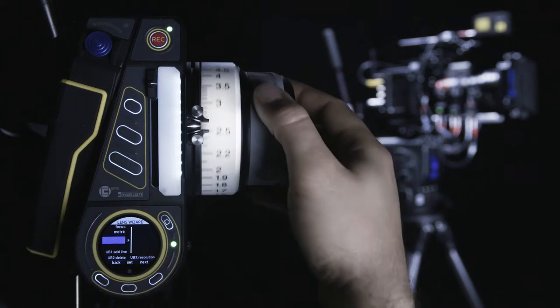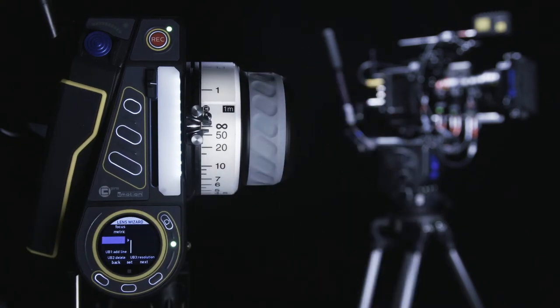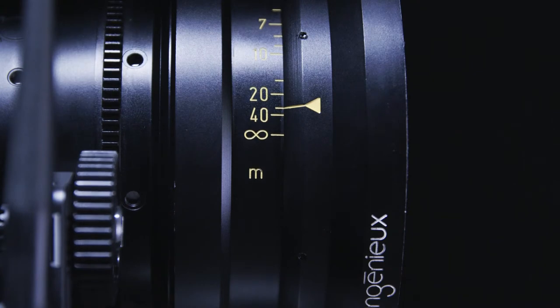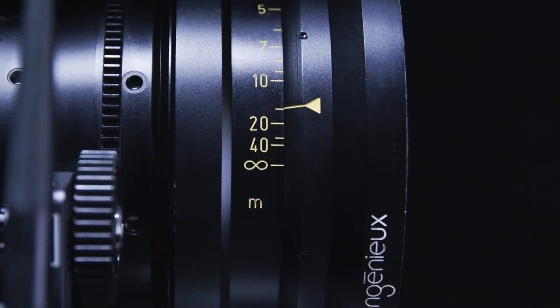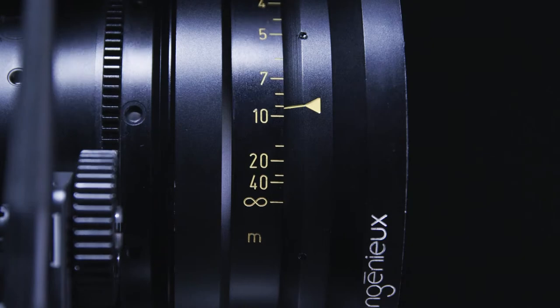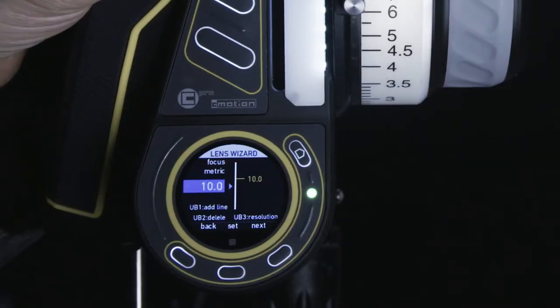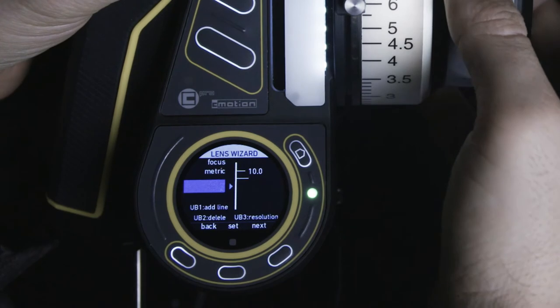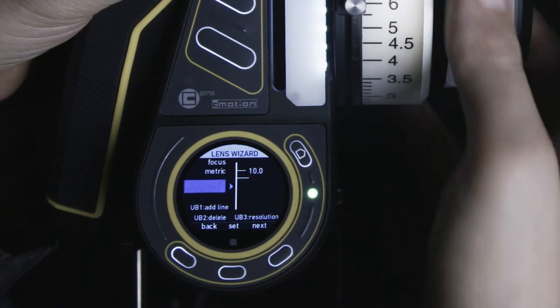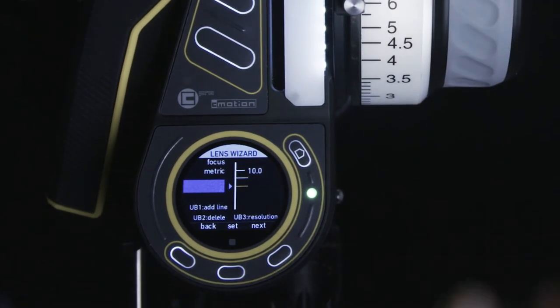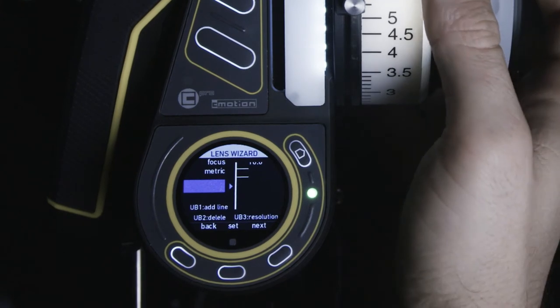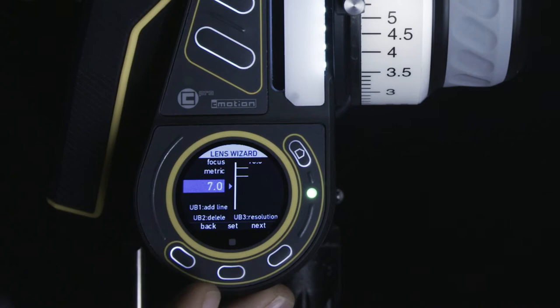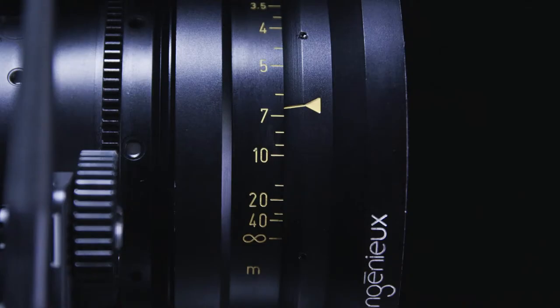With the correct direction set, we can now create focus data by assigning each value on the lens to a motor position and displayed value on the hand unit. As with the iris scale, you can enter values, lines, or both. However, after saving a line, the next value will need to be selected manually.